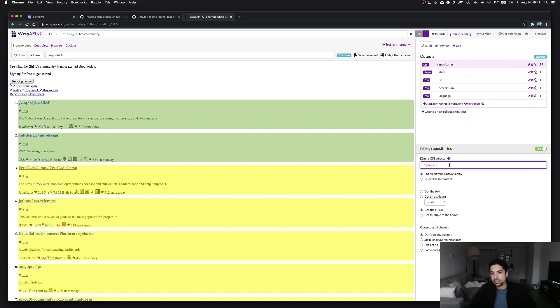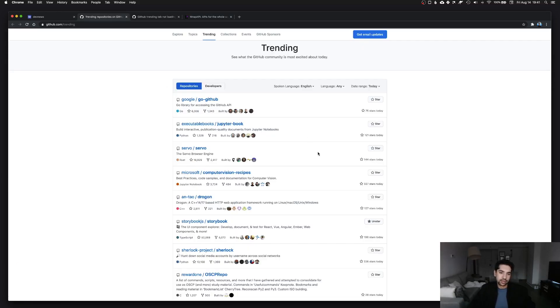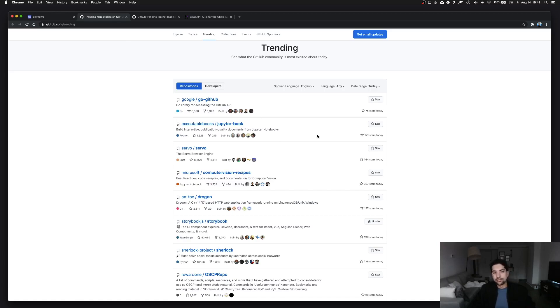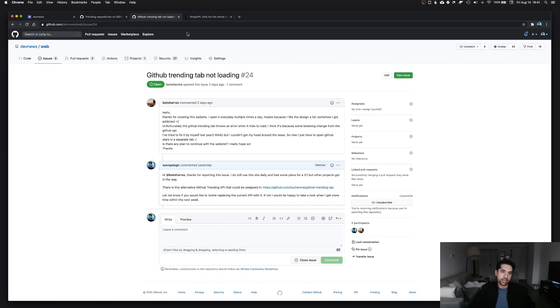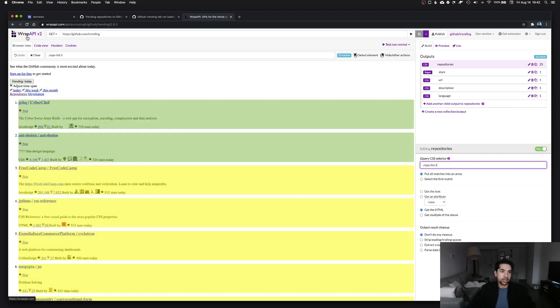This is the problem with crawling websites: if GitHub updates their markup, changes a class name or id, then all of a sudden your crawler breaks, so you have to keep updating it. For a number of years this worked perfectly fine, but of course GitHub decided to mess with me. No, they just wanted to update their site, their styling. You should never depend on crawling, but that's what I was doing because there is no official API.